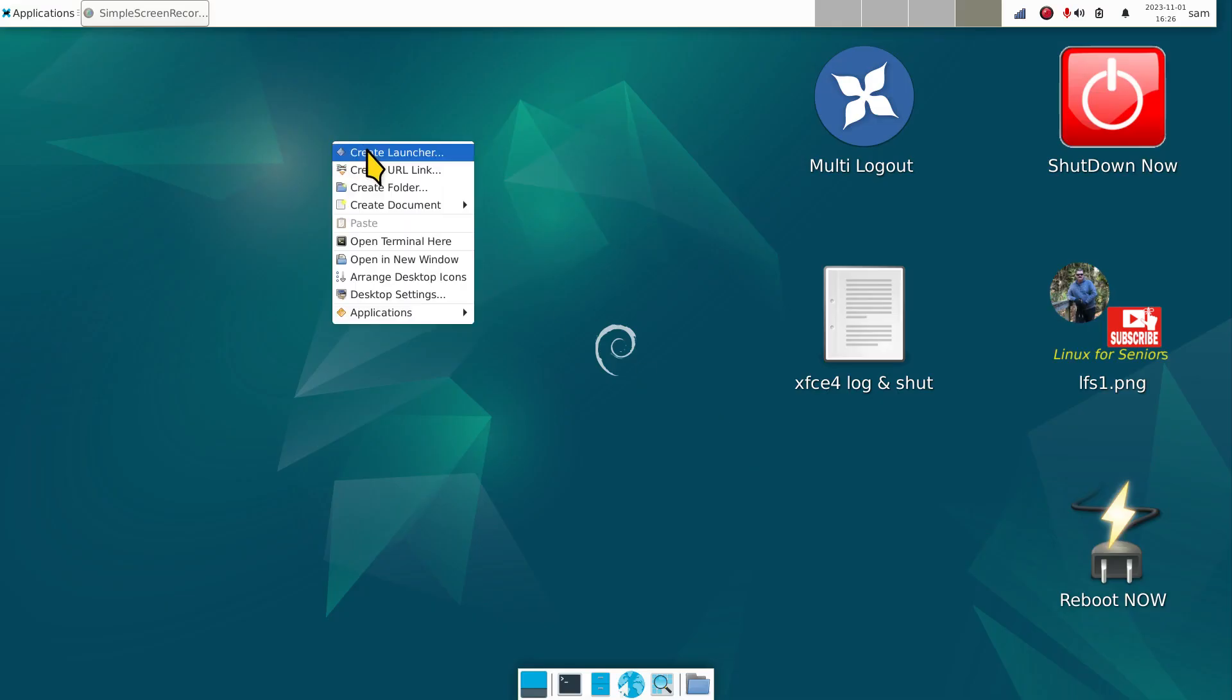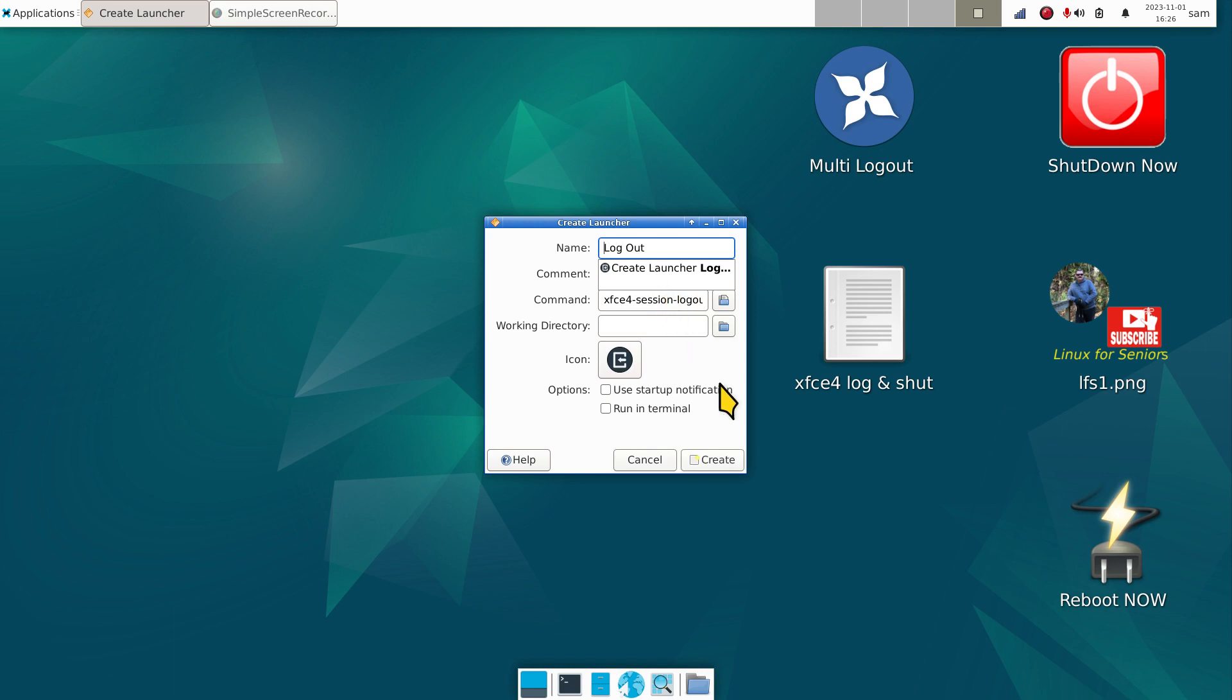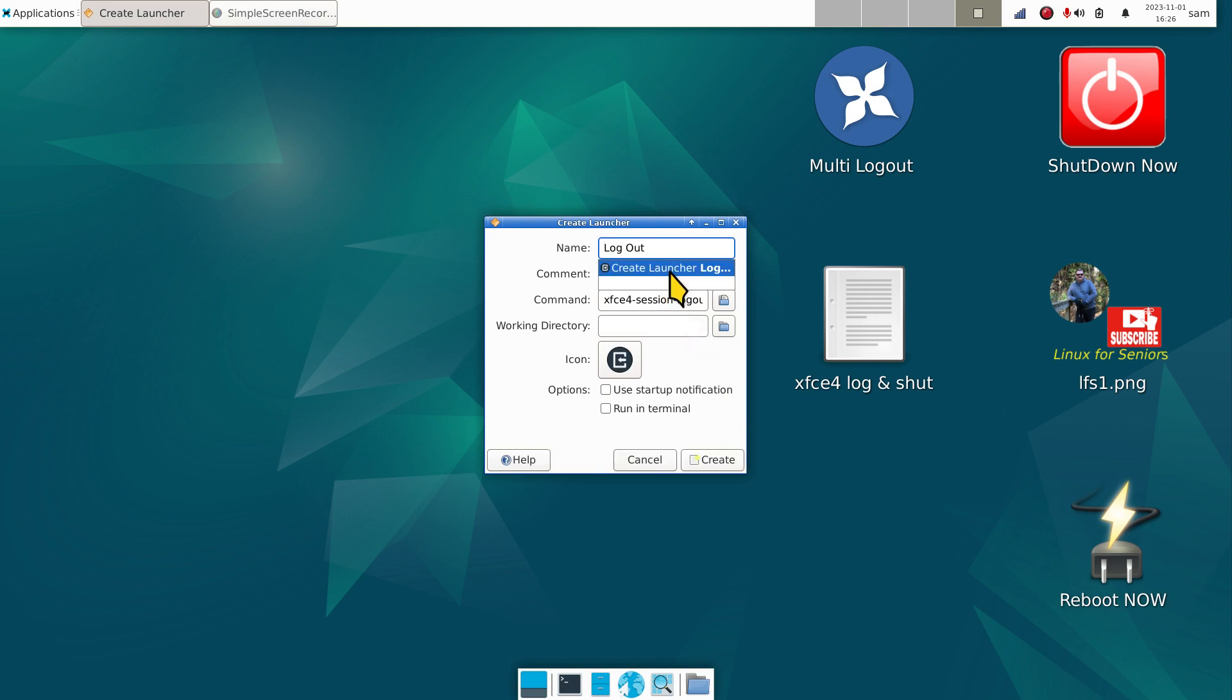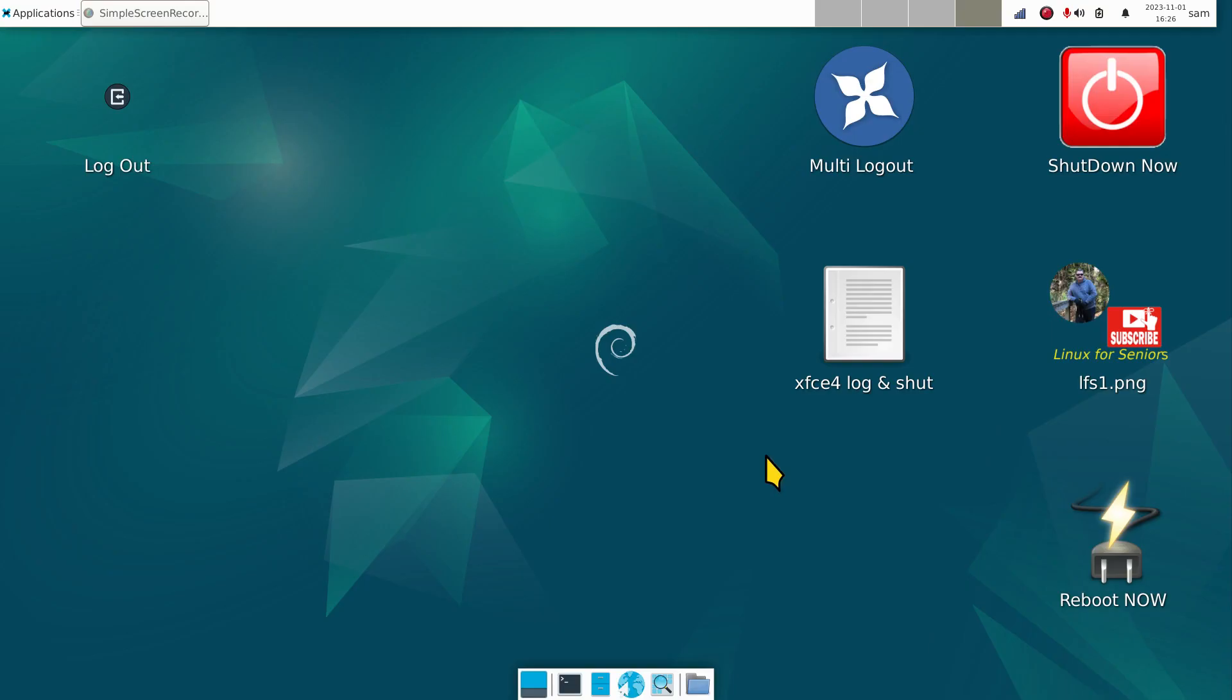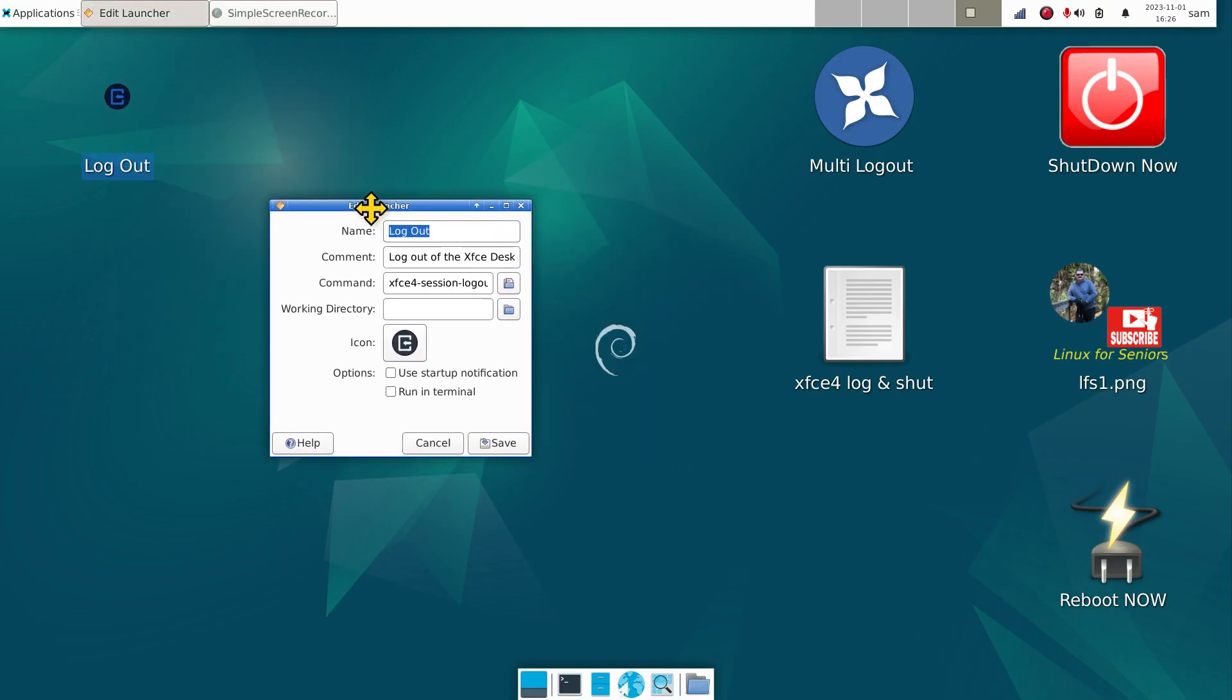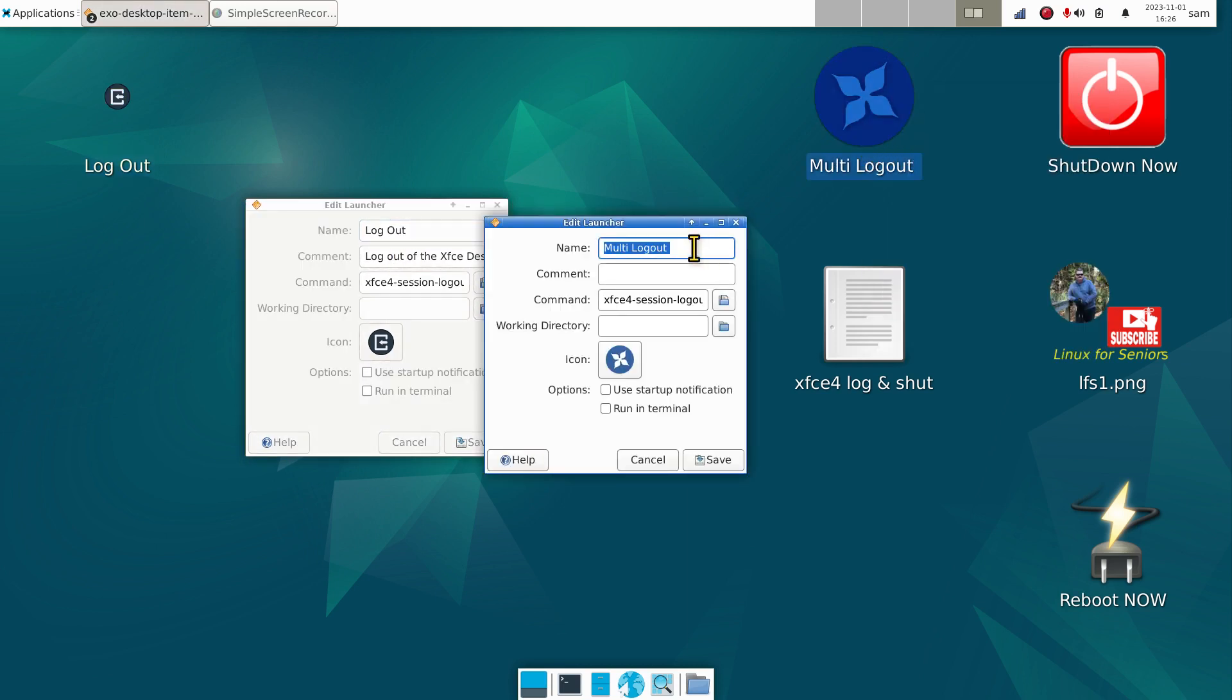Let's create one of these multi-logout icons. How do you do that? Right click on your desktop. This is Debian 12 Bookworm. Type in 'log' - it's the second item on this one. On some of the other ones it may be item three or four.